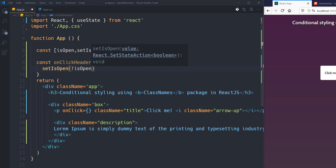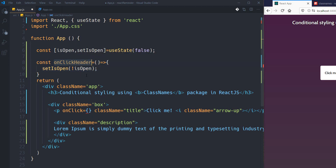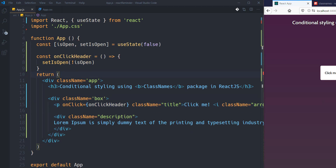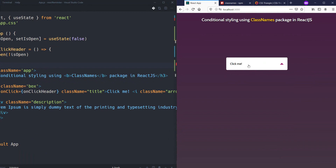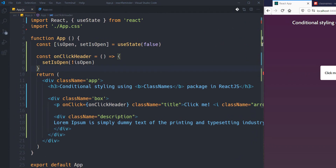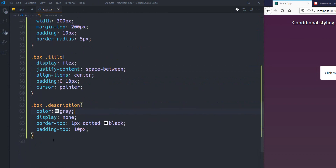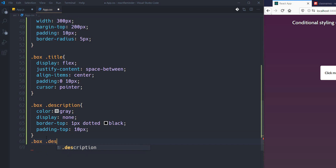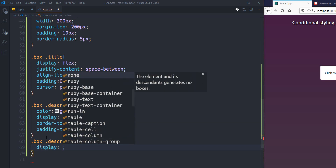This is going to be a function, and within it I just want to toggle the value of isOpen. Now, because we haven't applied the correct CSS class to the box, we cannot see the visual effect. So I just need to add another class — let's call it 'box-description-active' — and set display to block.